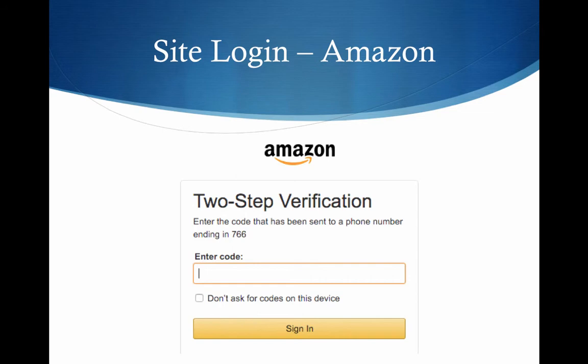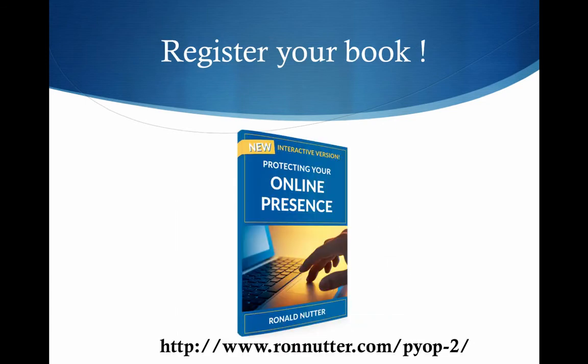Depending on the carrier, I've had it sometimes take several minutes for the text to come through. So if it doesn't come through right away, don't worry about it — but certainly within a couple of minutes it should in most cases.